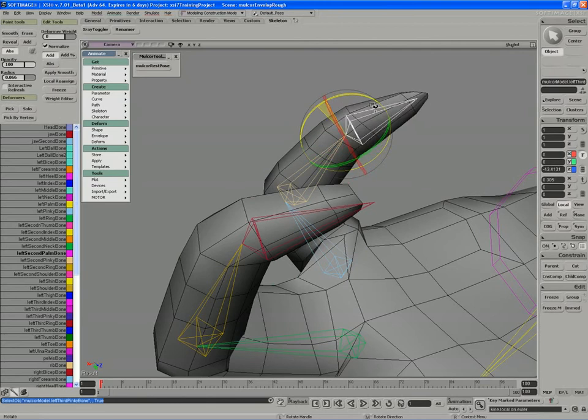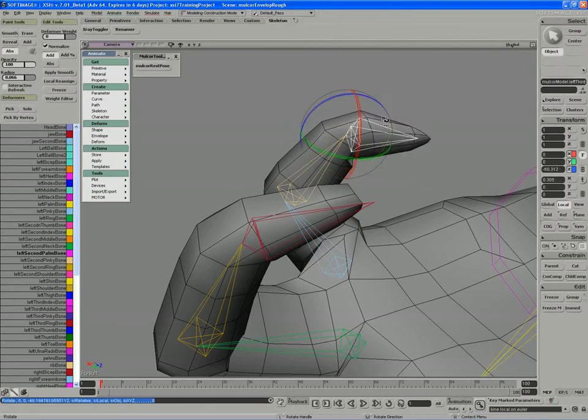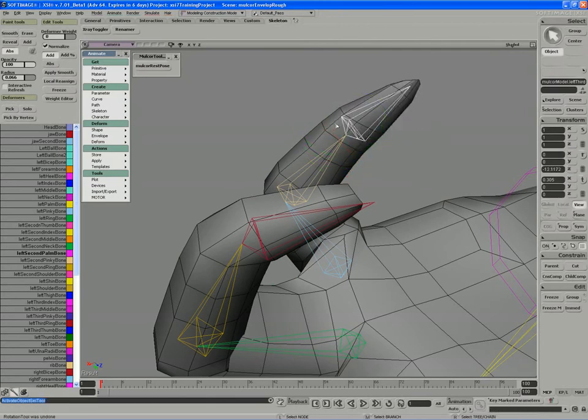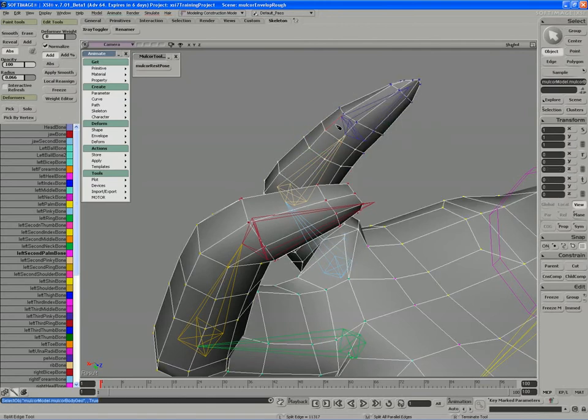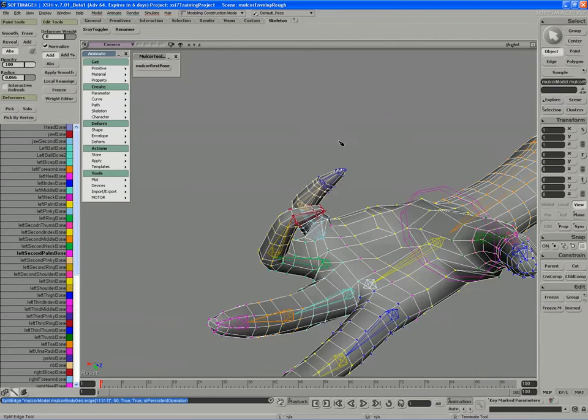Right here, we could definitely use an extra edge loop. So I'll select, control middle click, and drop one in.